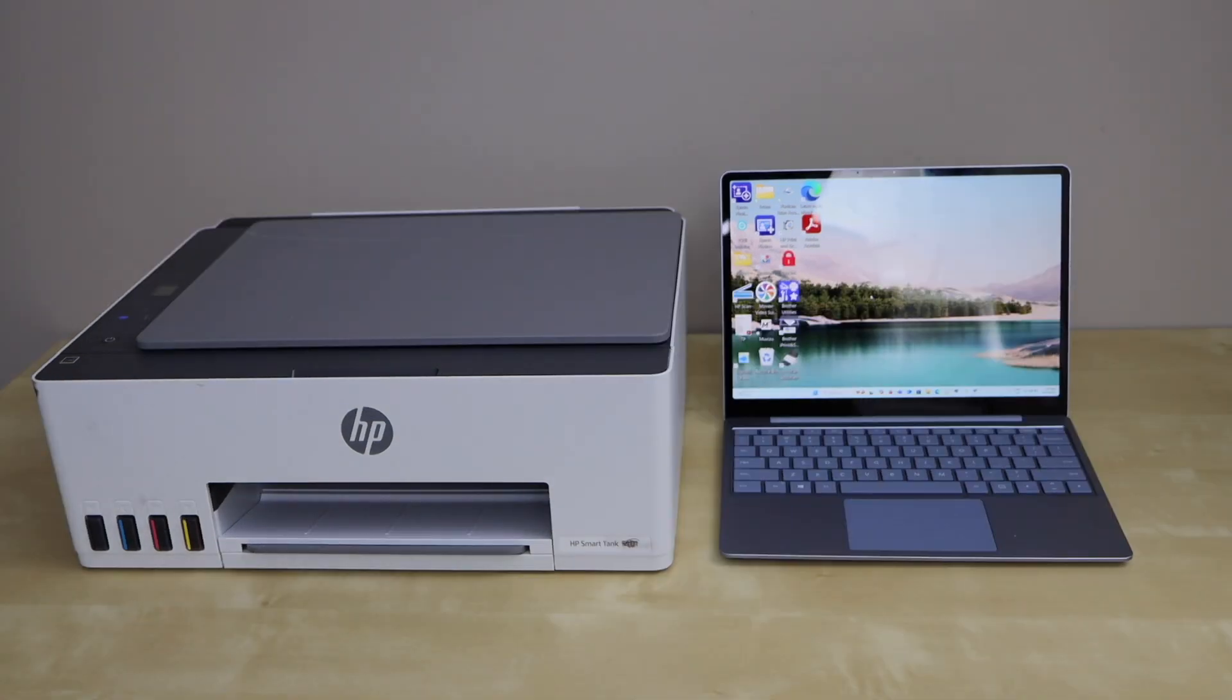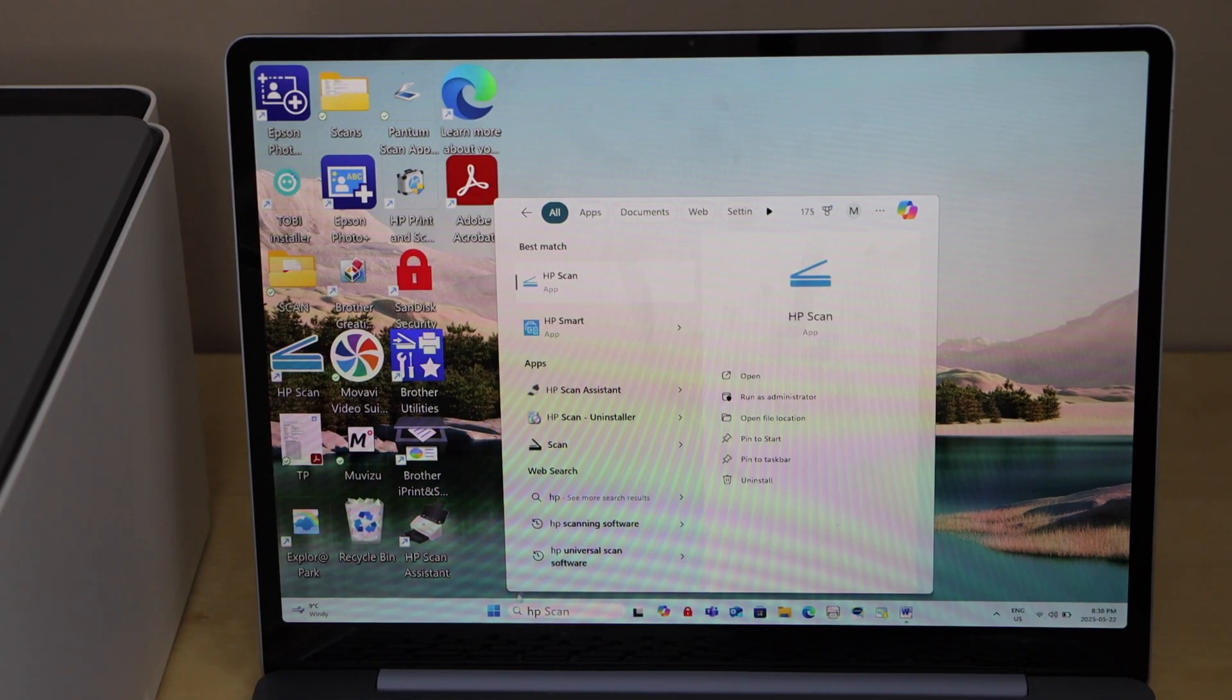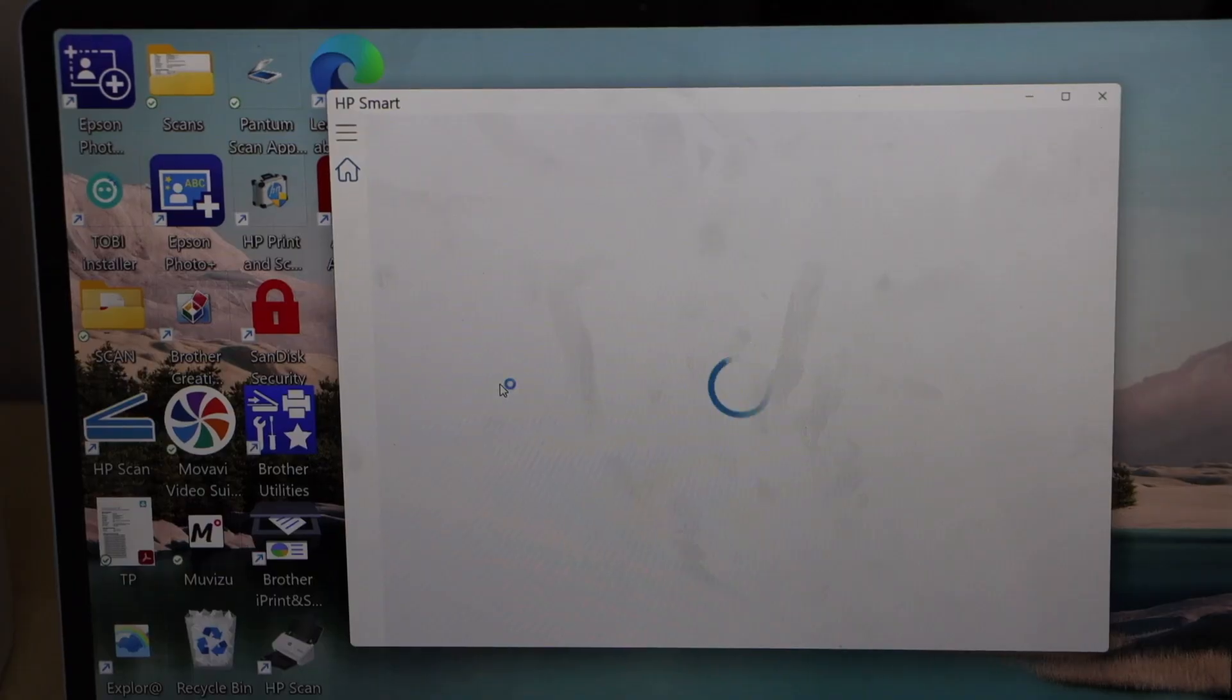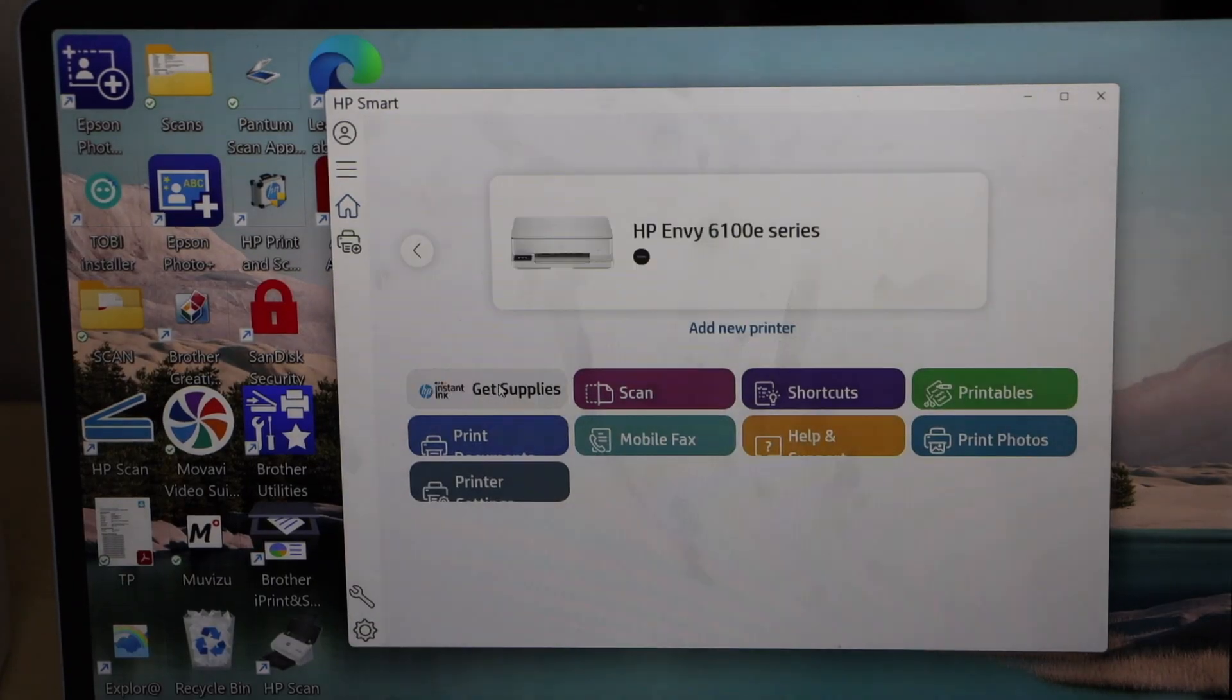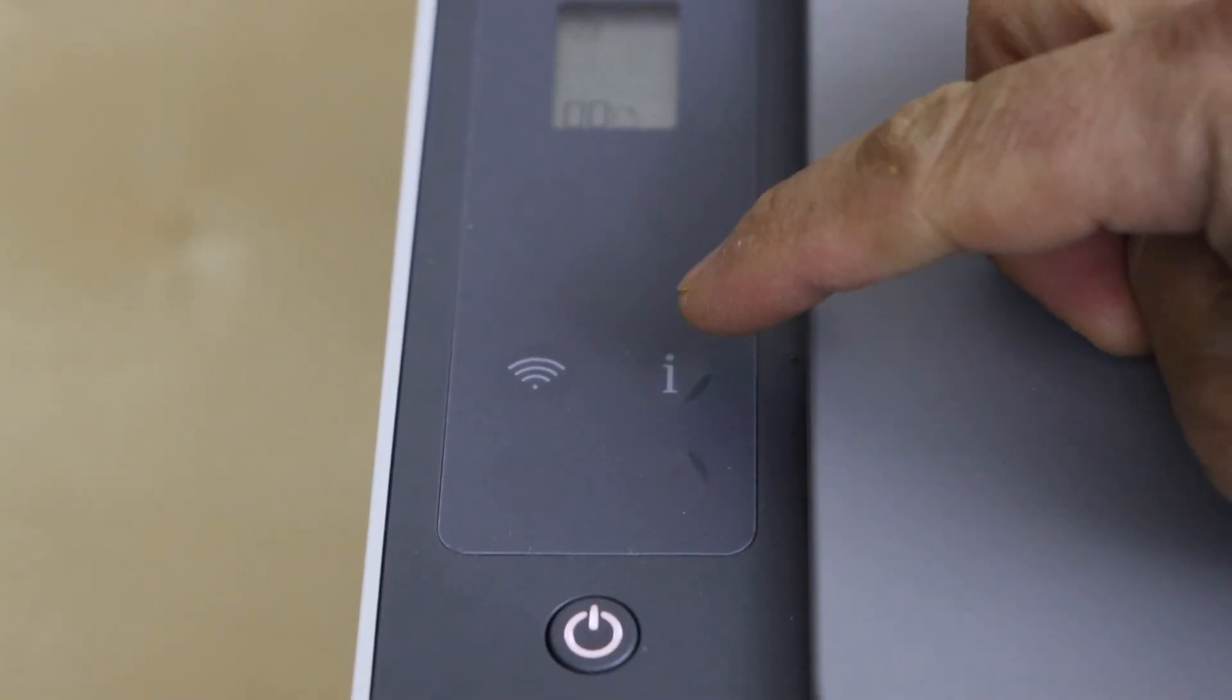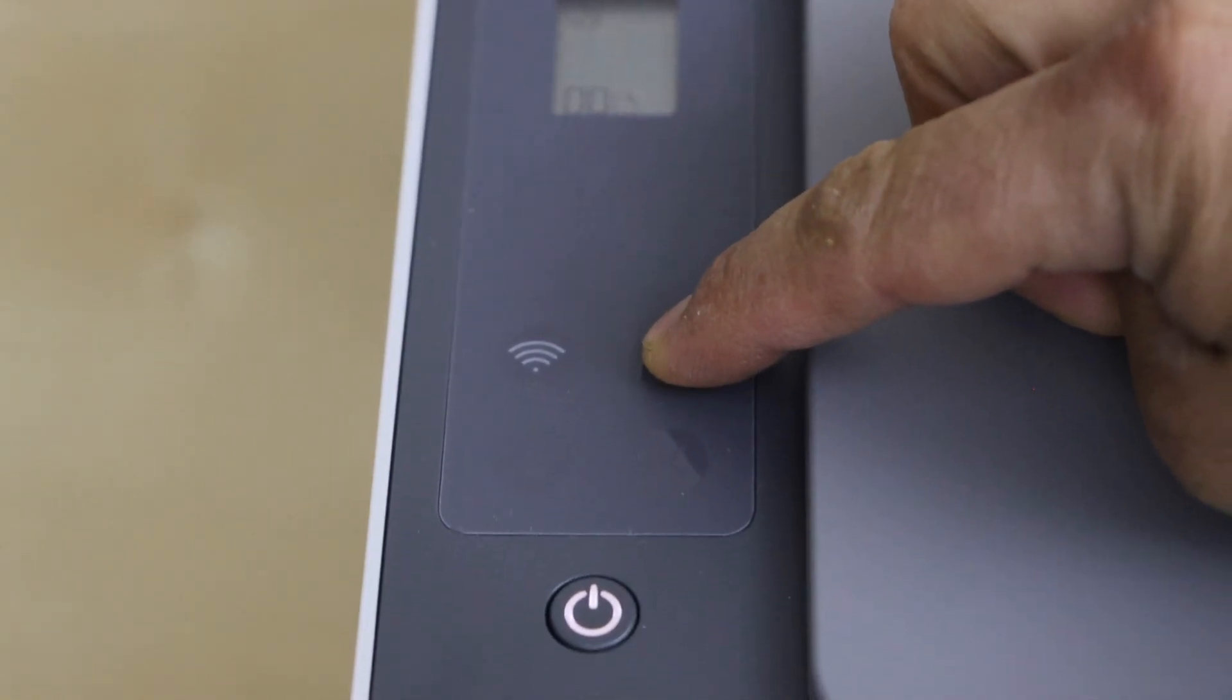Go to the Windows laptop and first download HP Smart app from the Microsoft Store and open this app.